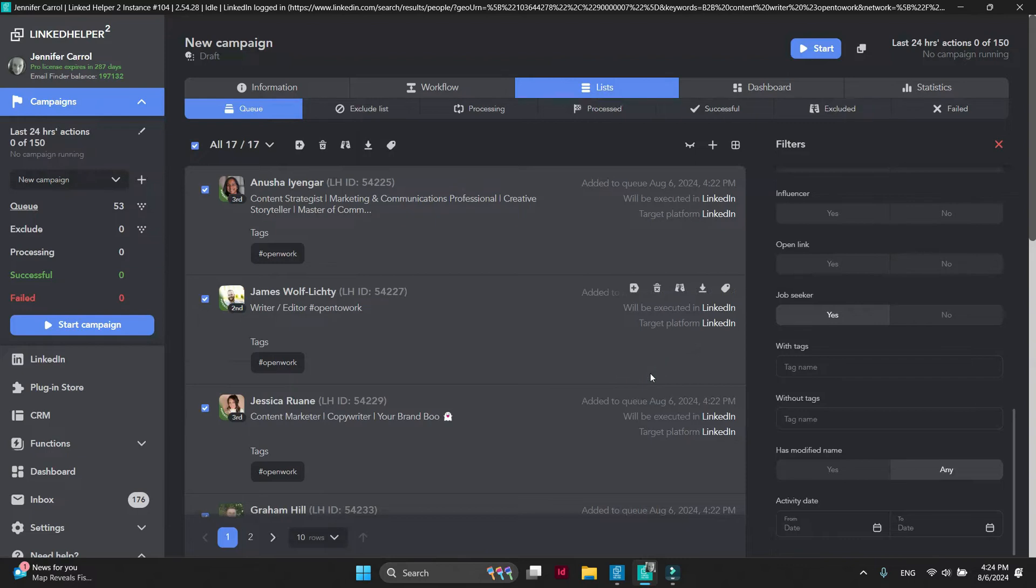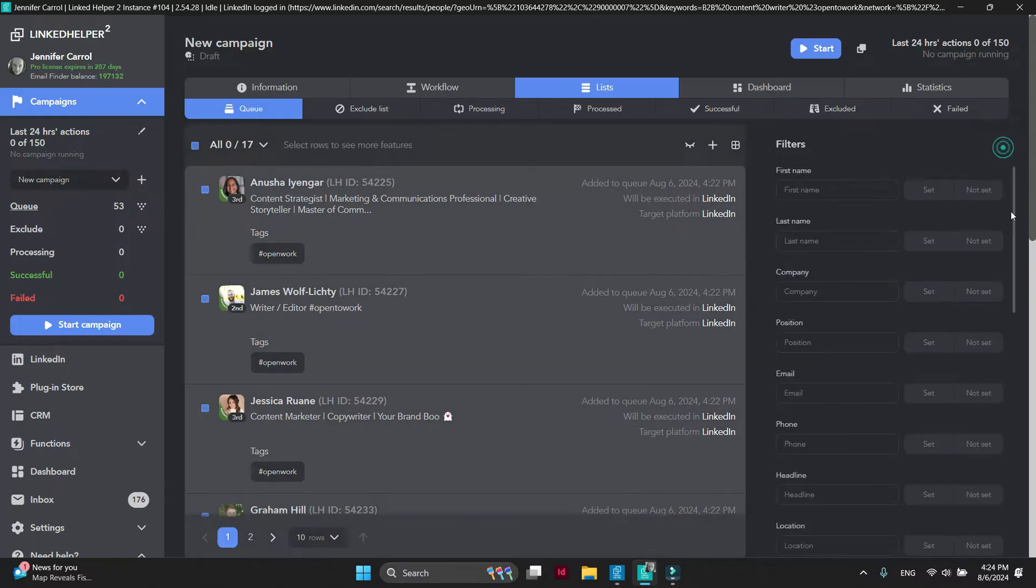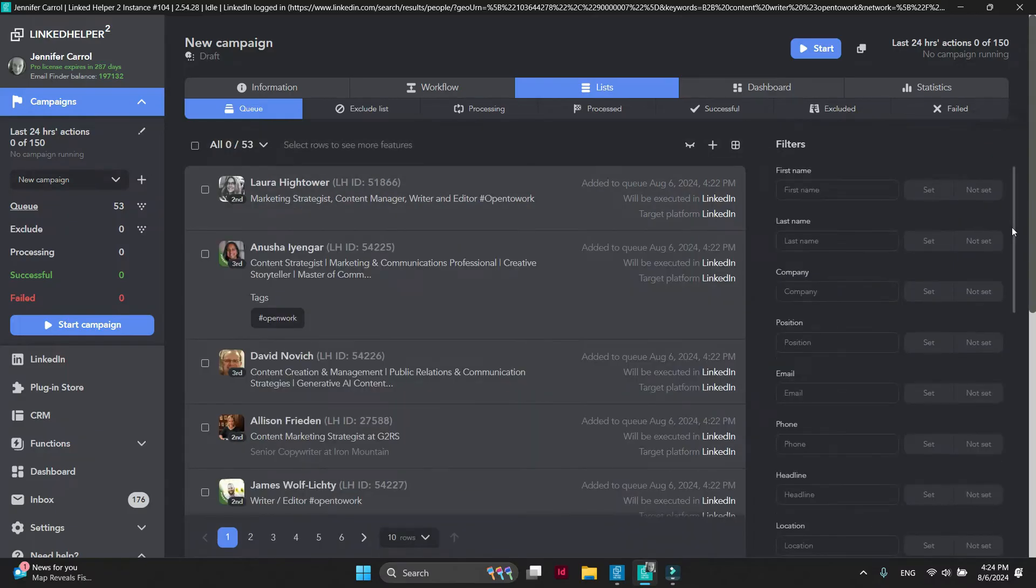Next, click on the Reset filters to see all profiles again. Now let's hide the green badges from the list.